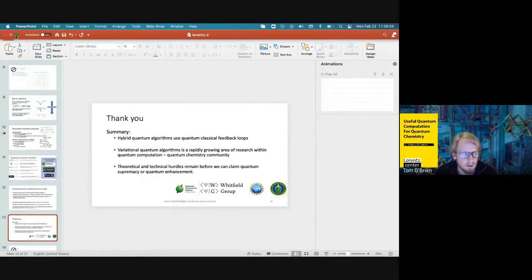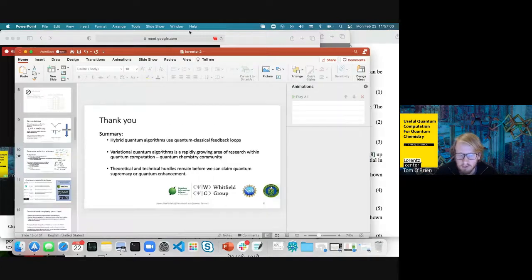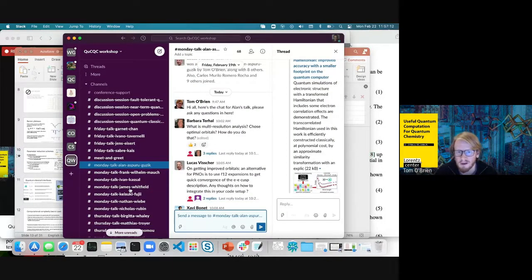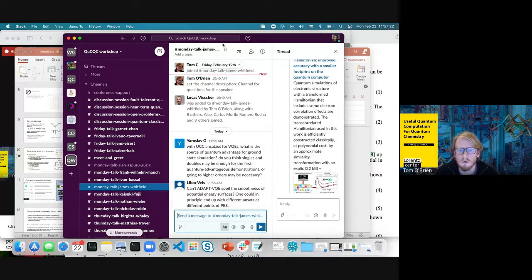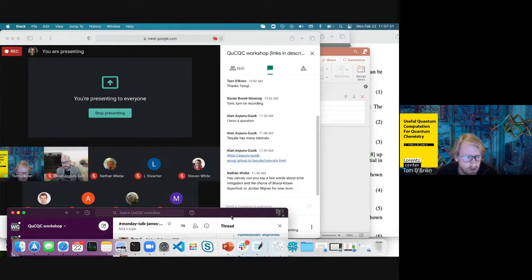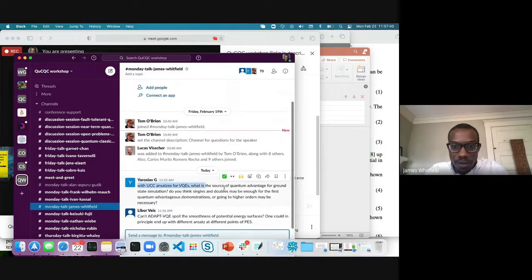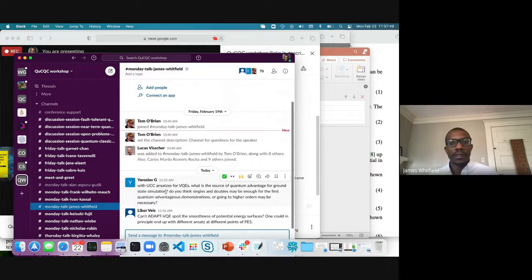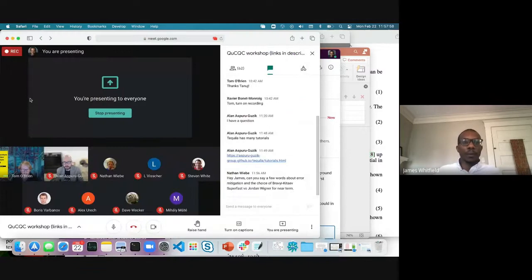Thanks, James, that was excellent and incredibly pedagogical. A question from the audience: with UCC ansatz for VQE, what's the source of quantum advantage for the ground state? The answer is that there's no promised advantage — hopefully it's an advantage because you're using quantum resources that can deal with larger systems, but it's difficult to say that quantum computers are guaranteed to do something better for the ground state problem.